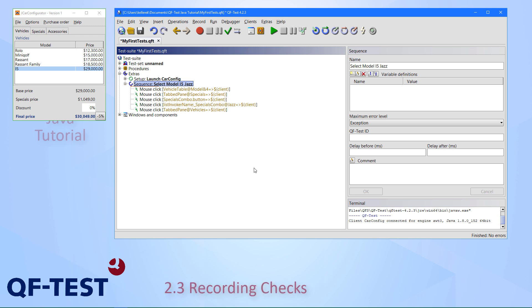The next step would be to also have verification points. As within testing, of course, you don't just want to control actions, but you also want to verify that the effects and the results within your application are correct. For this, there is another mode to record checks as well.